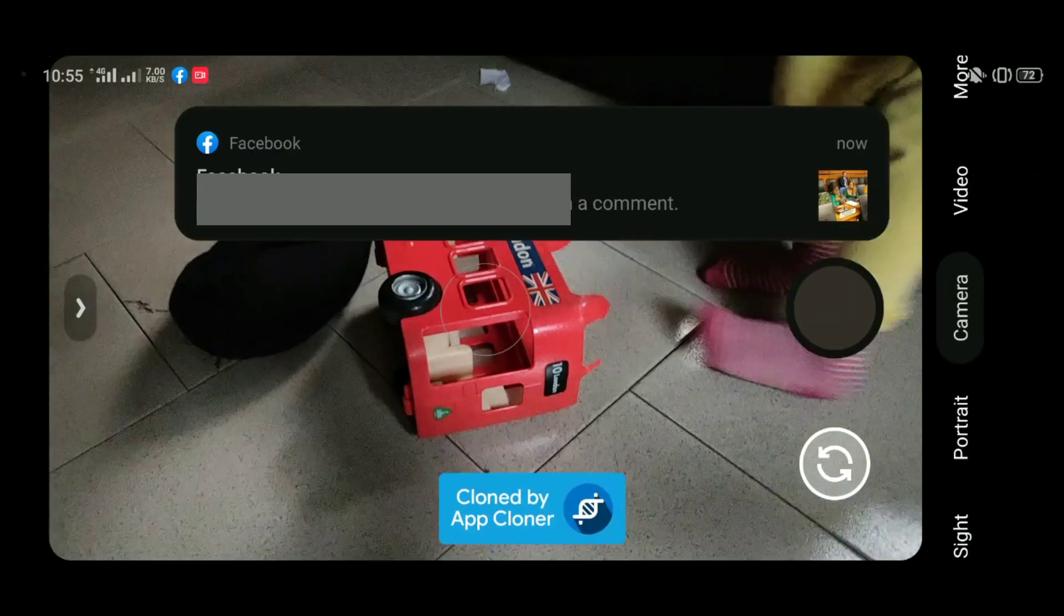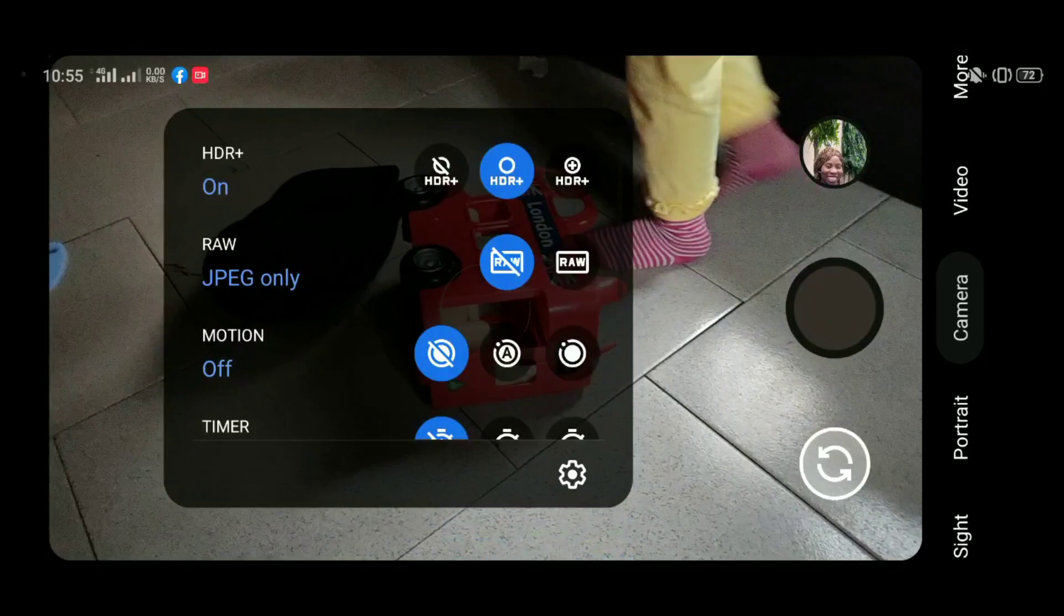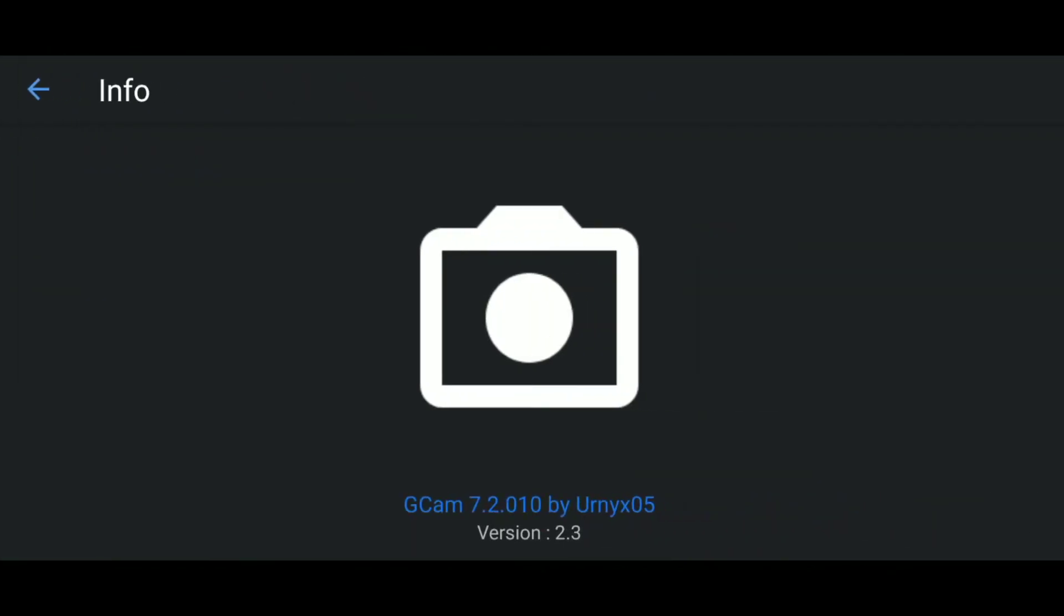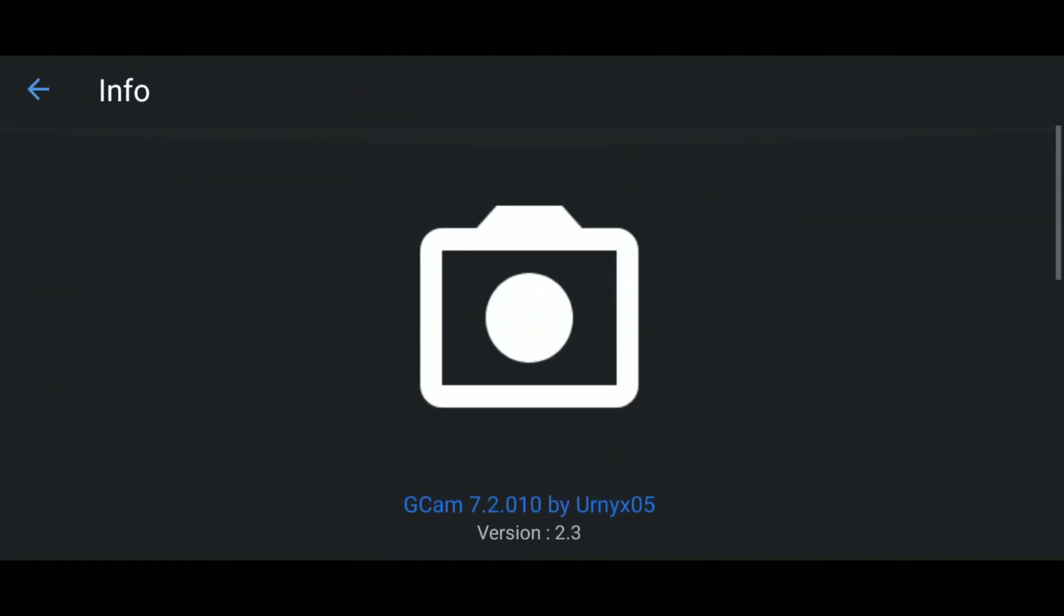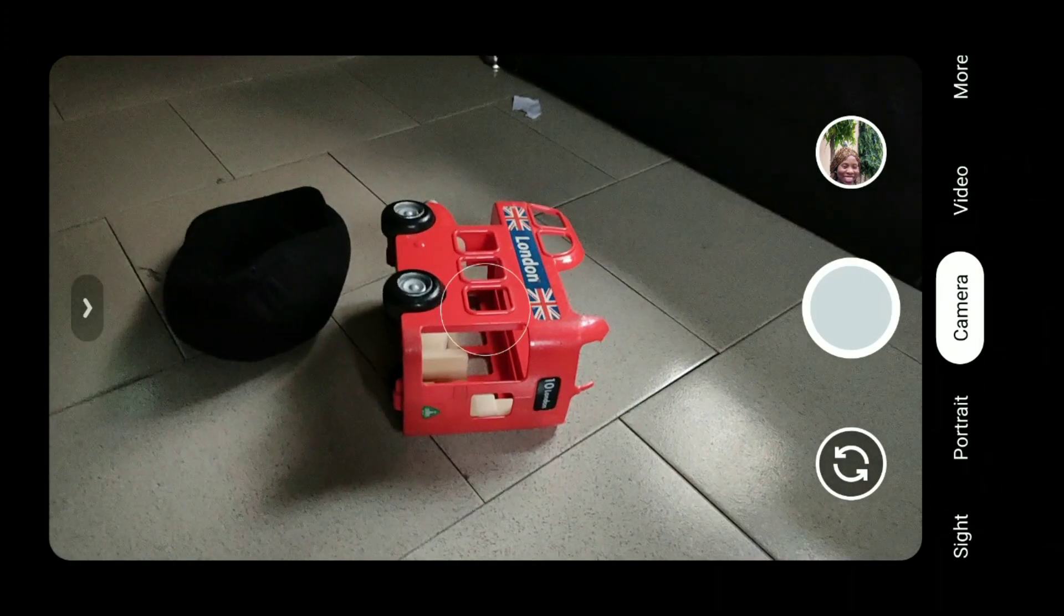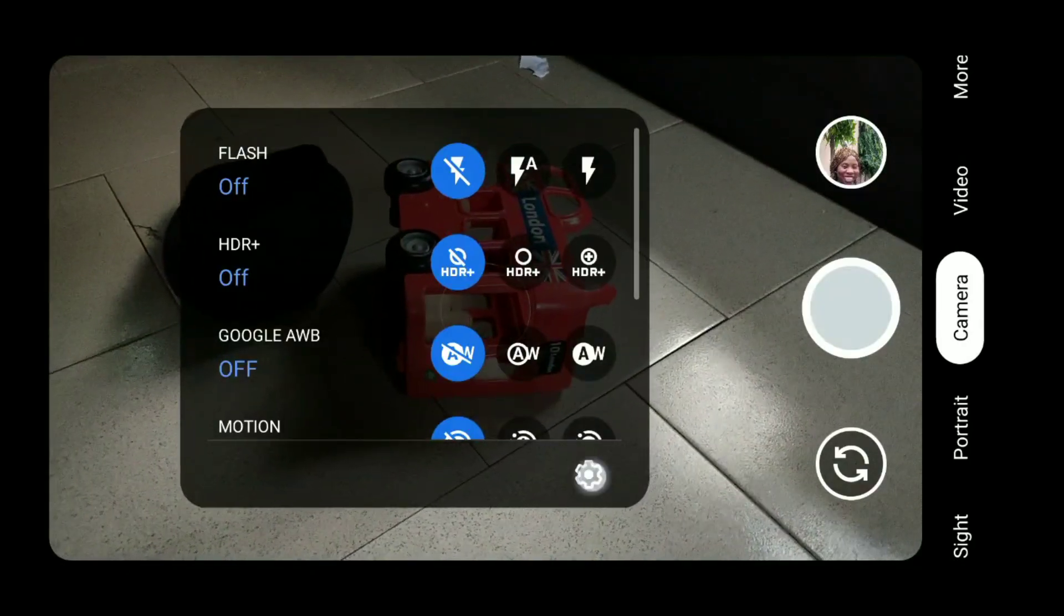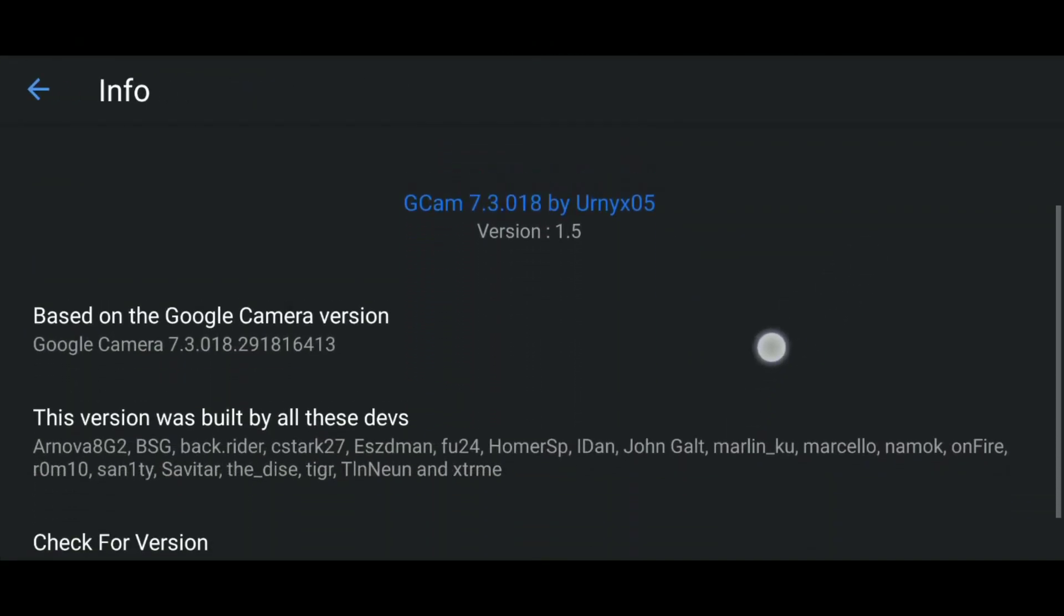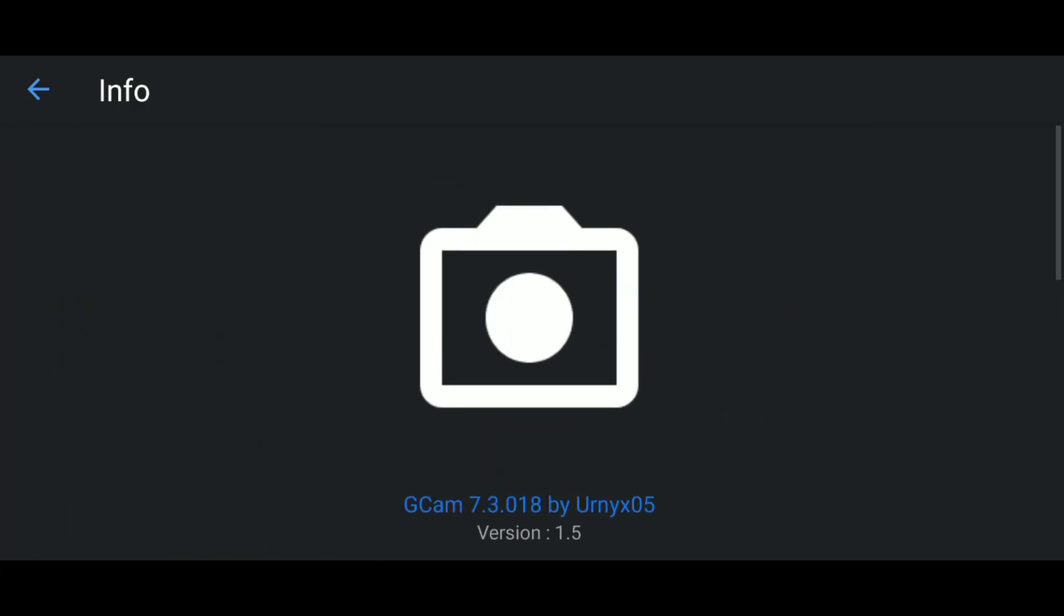Gcam 7.2 versus Gcam 7.3. Thanks to App Cloner app, we're able to get Gcam 7.2 and Gcam 7.3 from the same developer working on the same phone at the same time using the same sensor. We want to end once and for all which one is better, which one should you use in your phone.